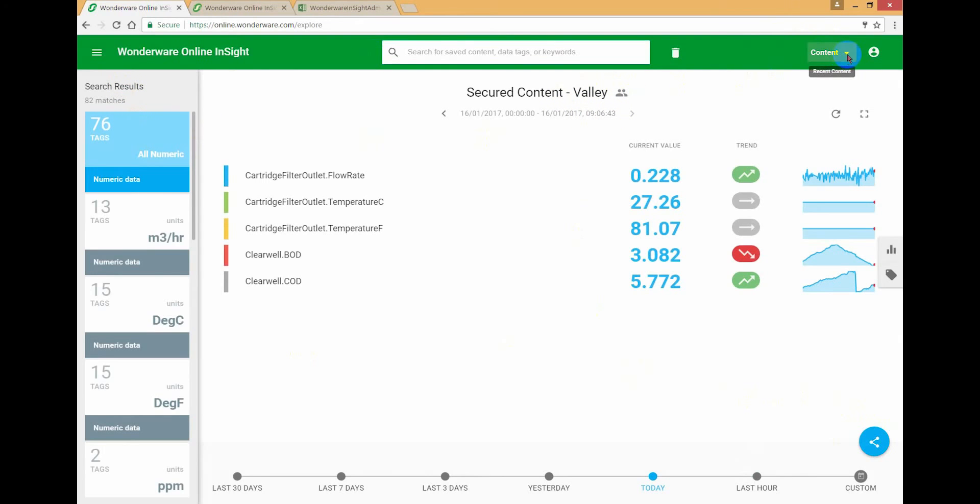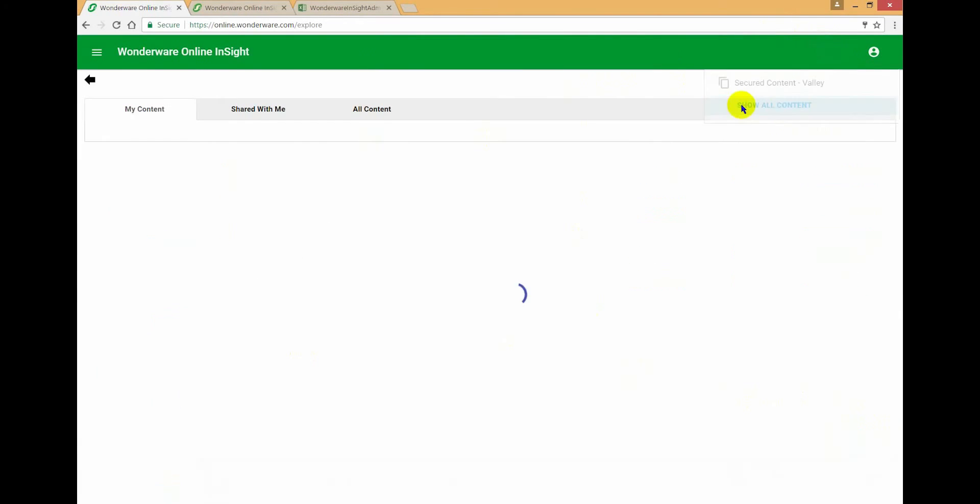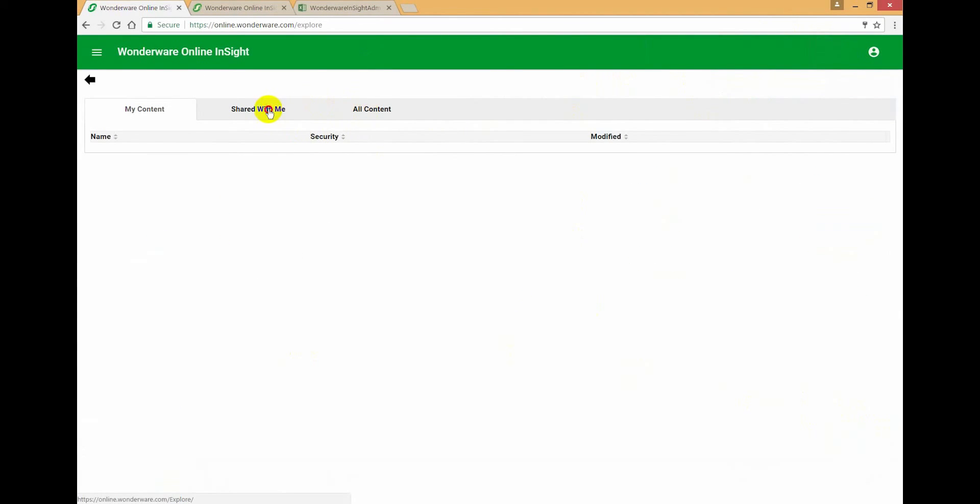But again, if we go to the managed content screen, you can see that I can't see that other one that was scoped to city water. I can't see the one that was comparing the two sides against each other.